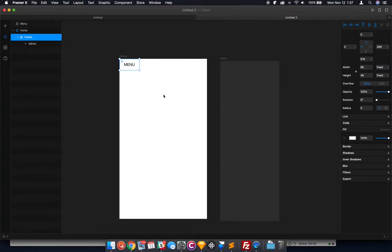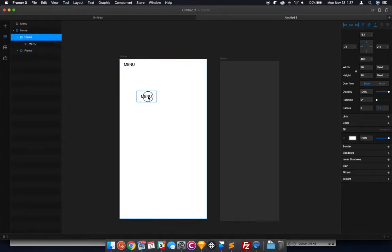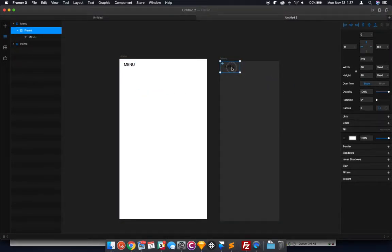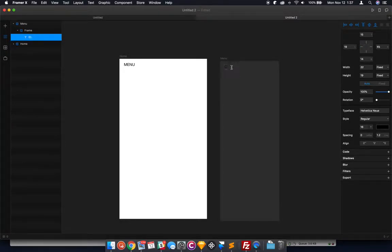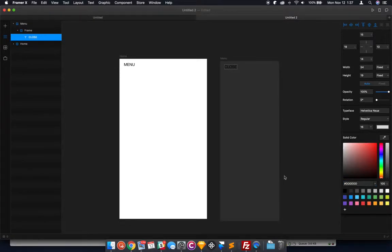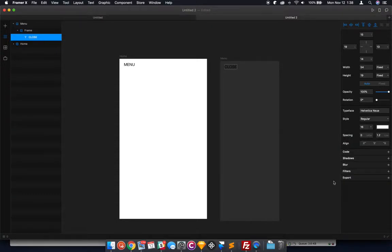And I'm going to duplicate that, actually, or copy it. I'm going to take the copy and put it over here, and I'm going to change this to say close. We'll just make this text color white or gray, whatever.